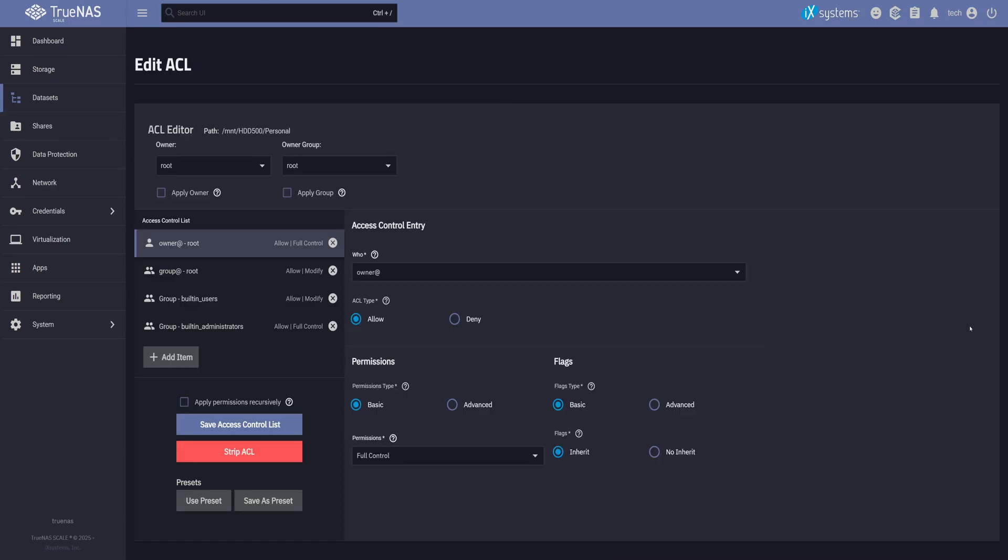ACLs, or Access Control Lists, give you precise control over who can access what. And since SMB shares are going to be accessed from Windows machines, ACLs are absolutely essential.